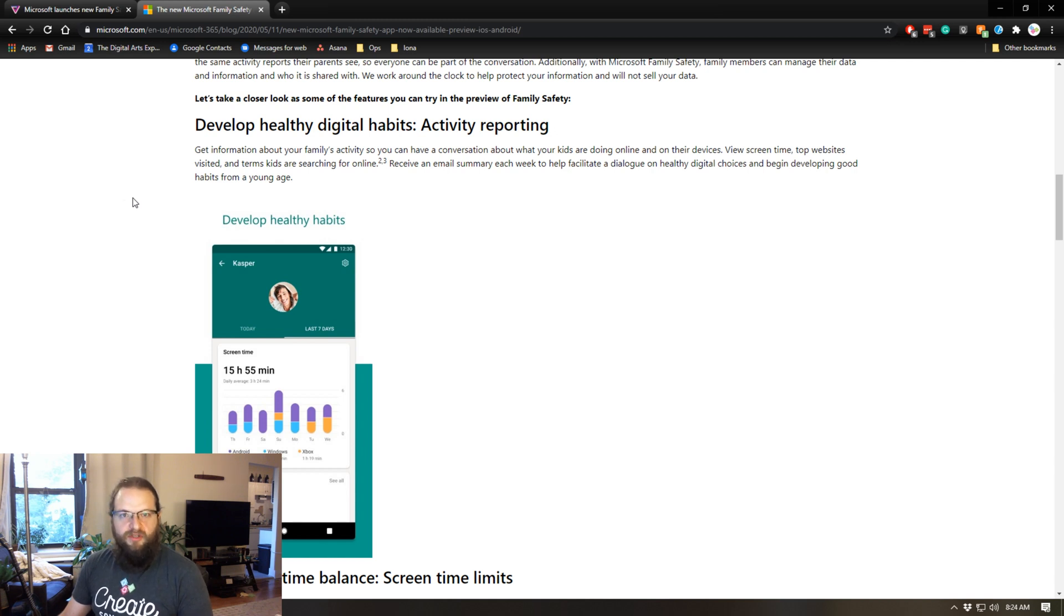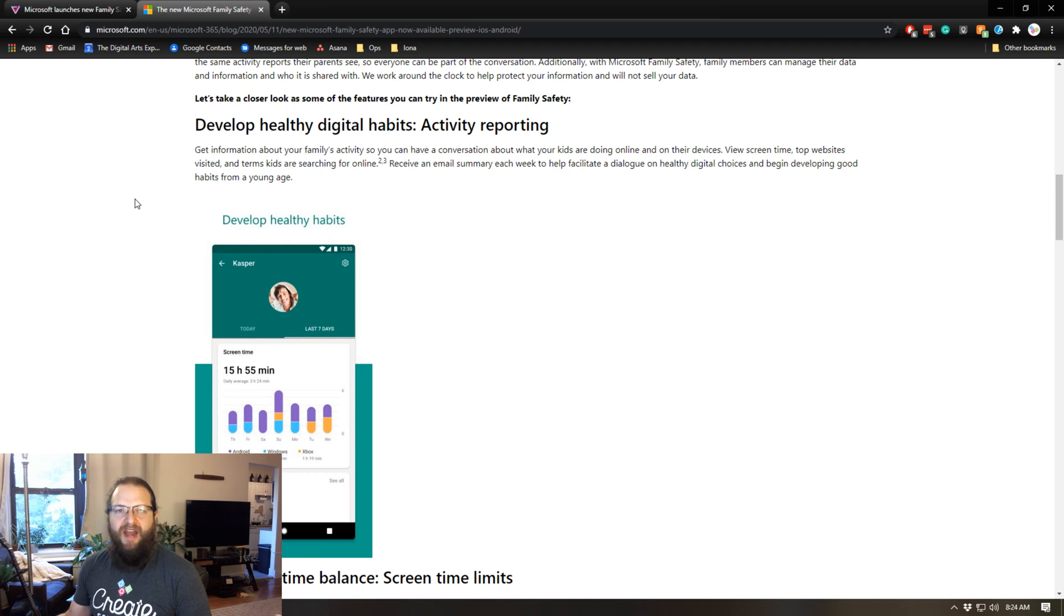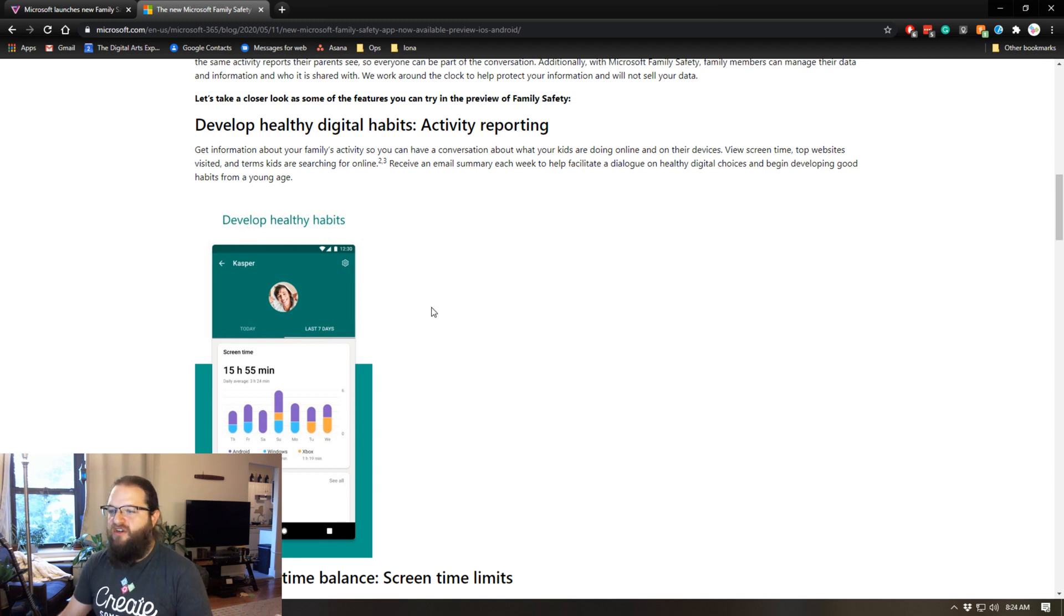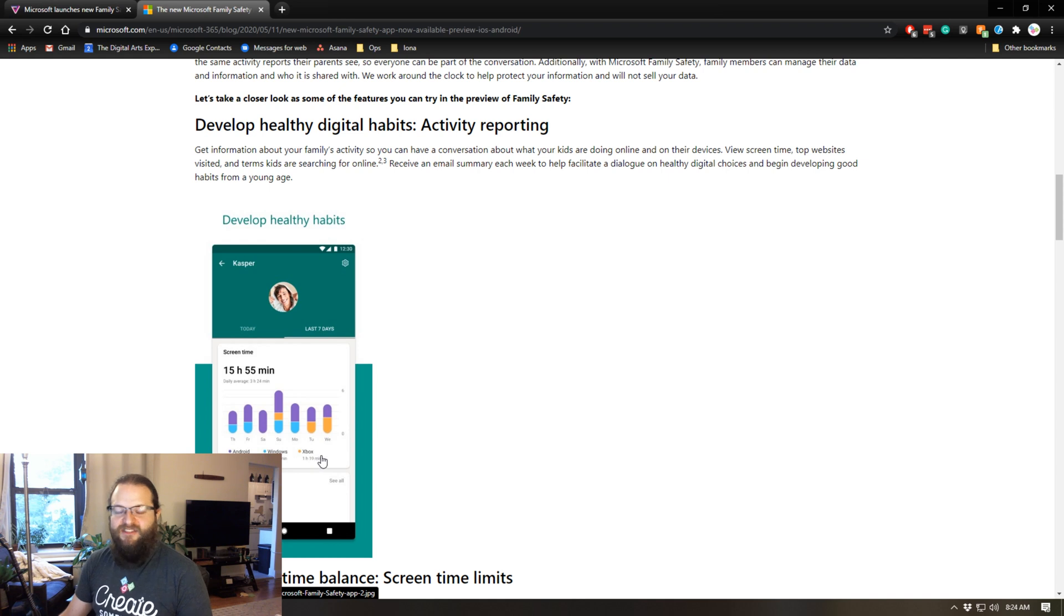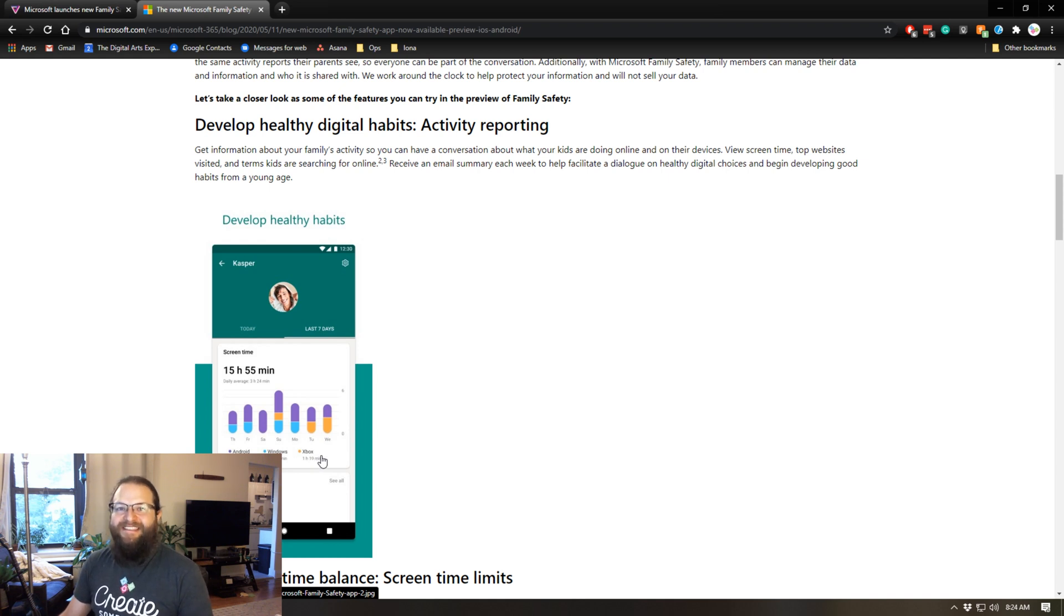You can see what websites they're going on, what apps they're using, how much time they're spending on each of those apps. What's also really cool, if you look at this screenshot, it shows how much time is spent on each different device.